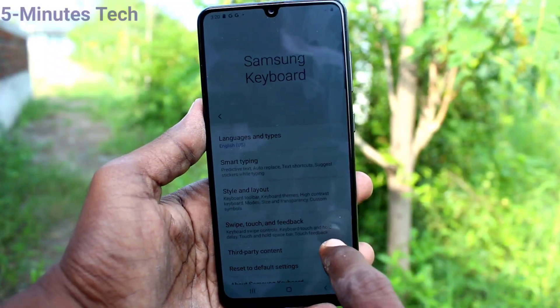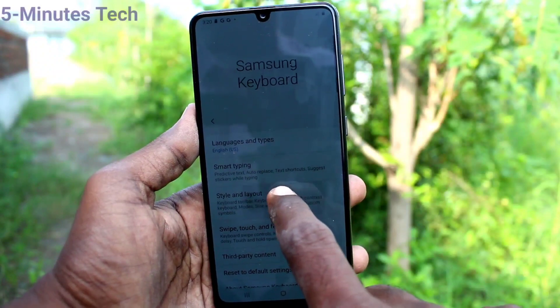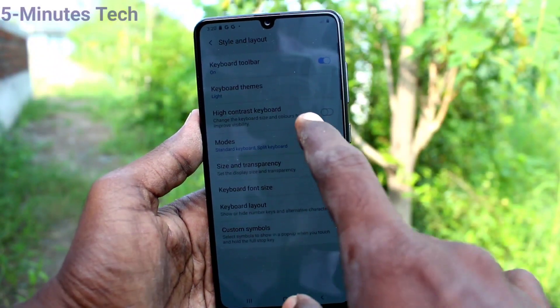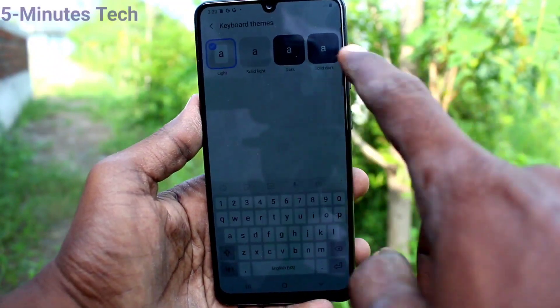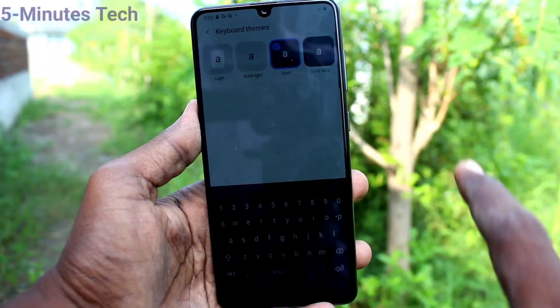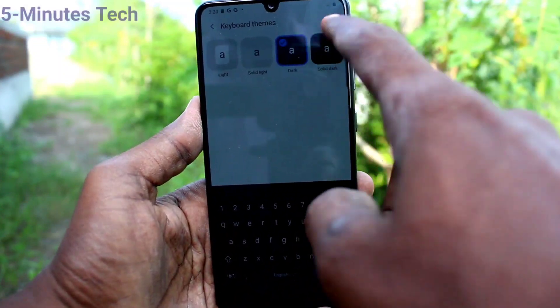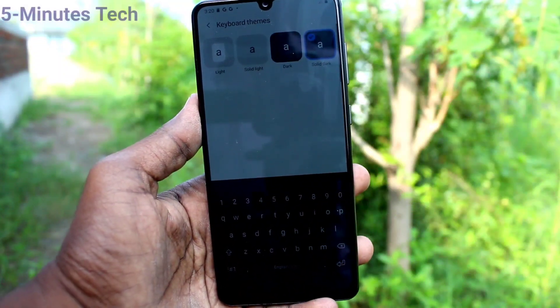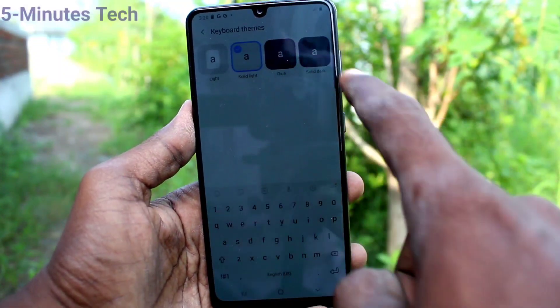go to settings here and click on Style and Layout, then click on Keyboard Theme. Here you can select any other theme from the available options.